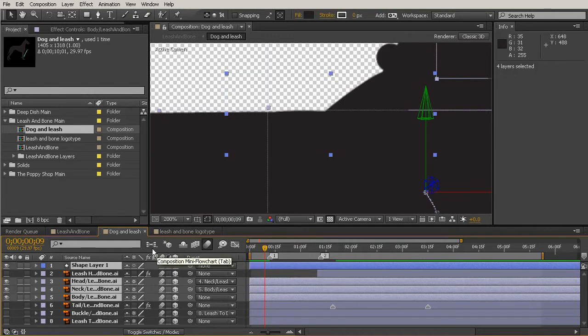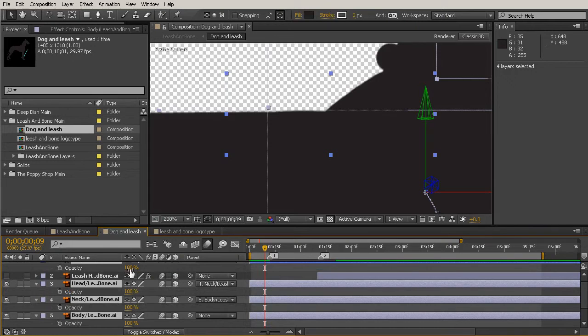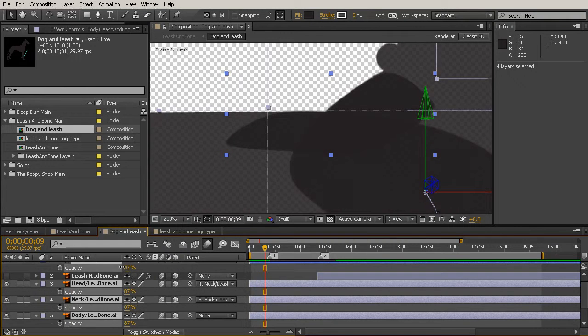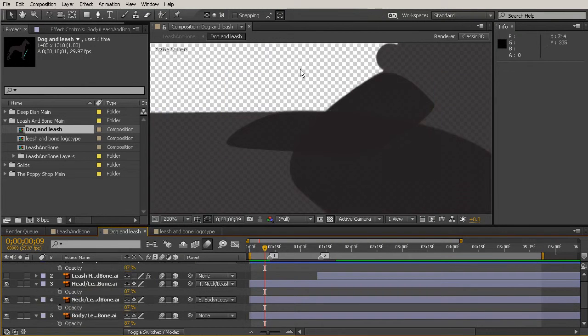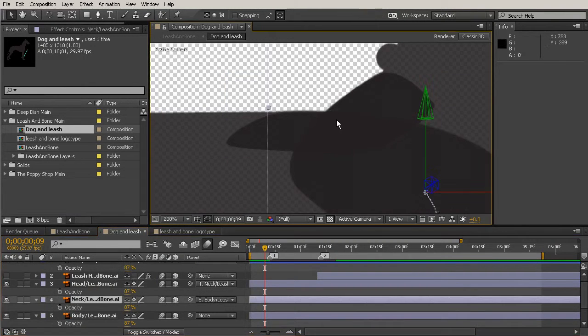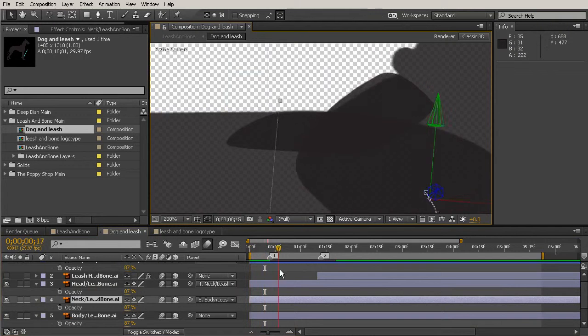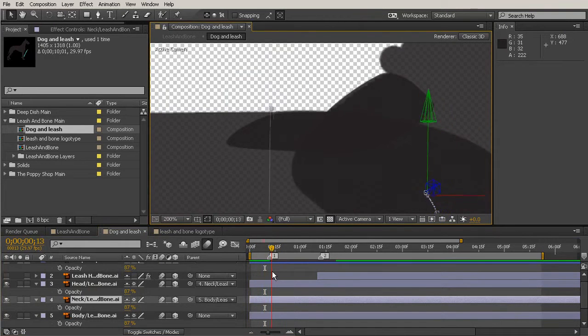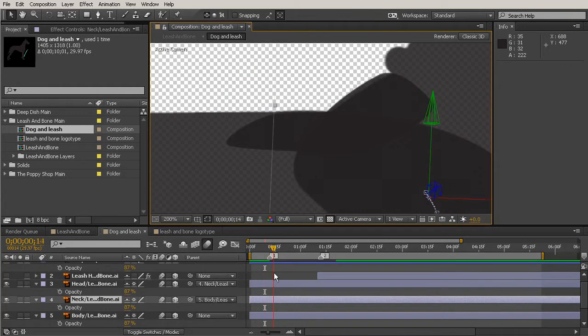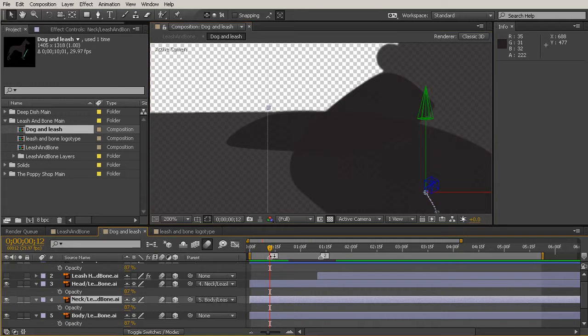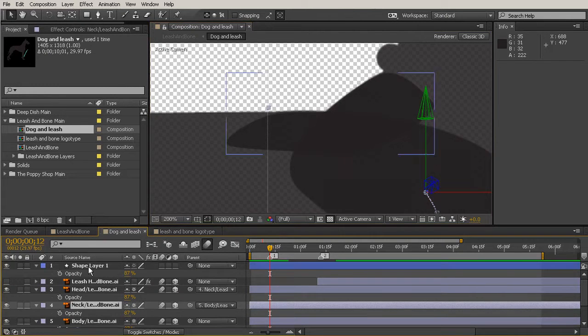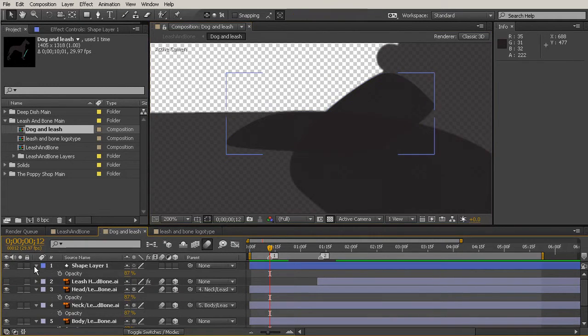So I'll hit the T key to bring up that opacity property, and just by turning it down a little bit, now you can see kind of where everything's overlapping. So we want to set a keyframe before he ever bends down, just right about there when we're on that one, for the shape layer.